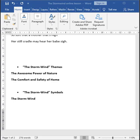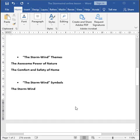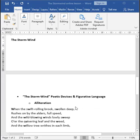Now, let us move on to the poetic devices and figurative language within the poem. Thank you.